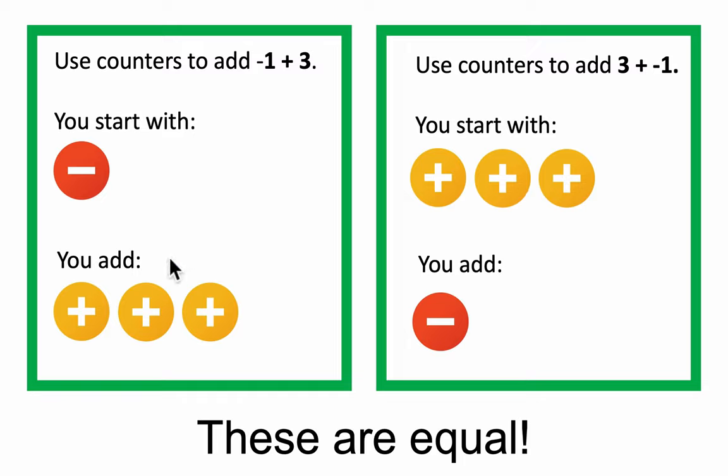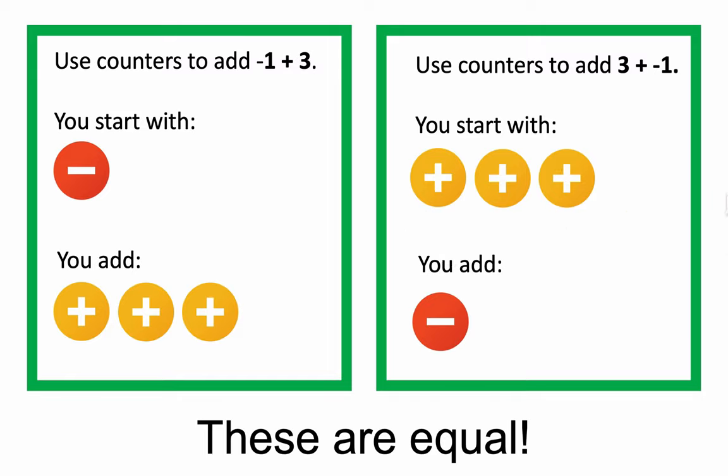because in both cases, what happens? These positive and negative counters cancel, and in both cases, what's left over are these two positive counters. The answer is 2, no matter what order you look at it in.